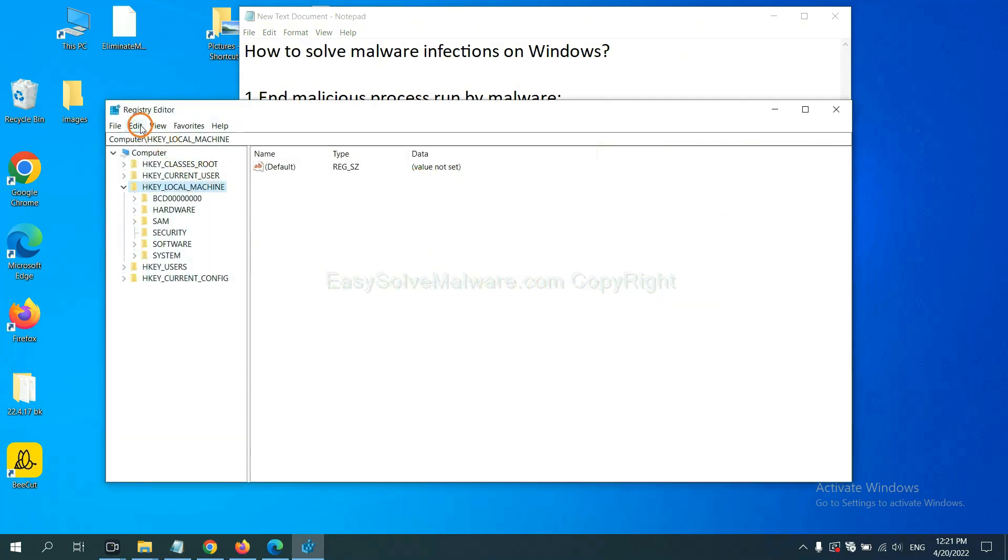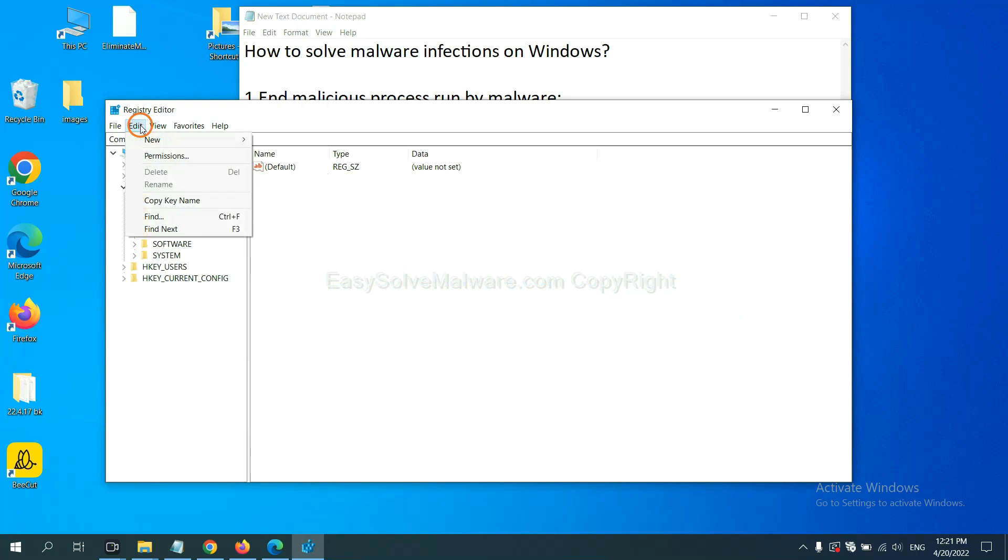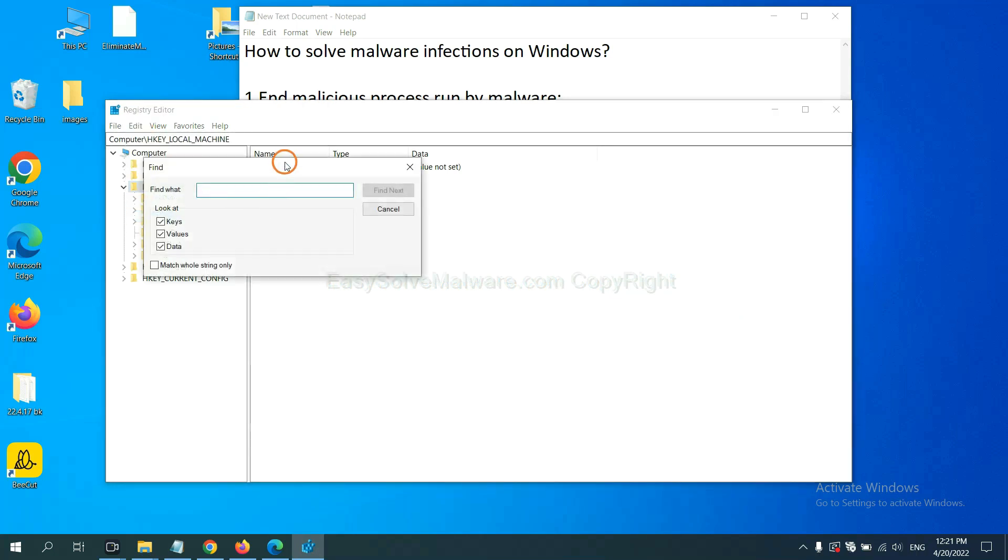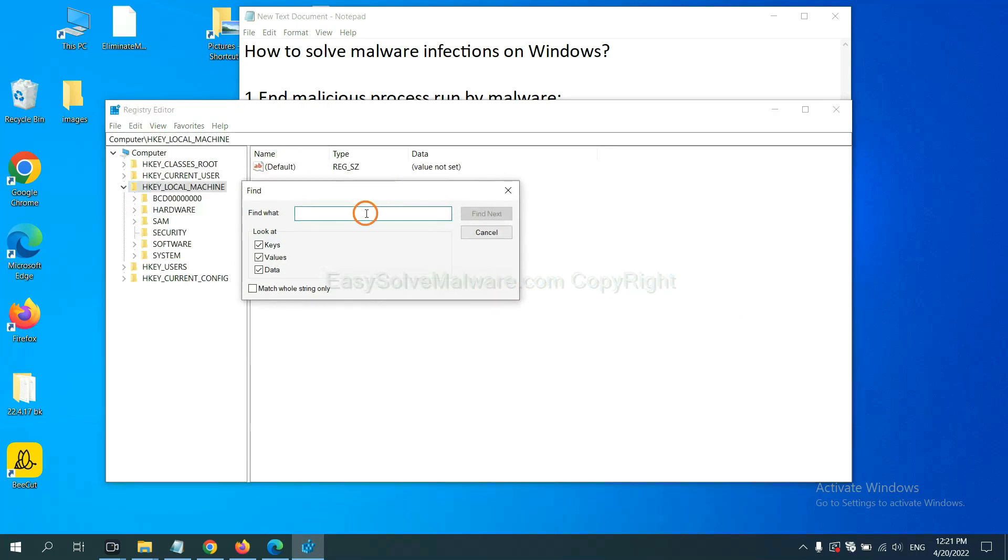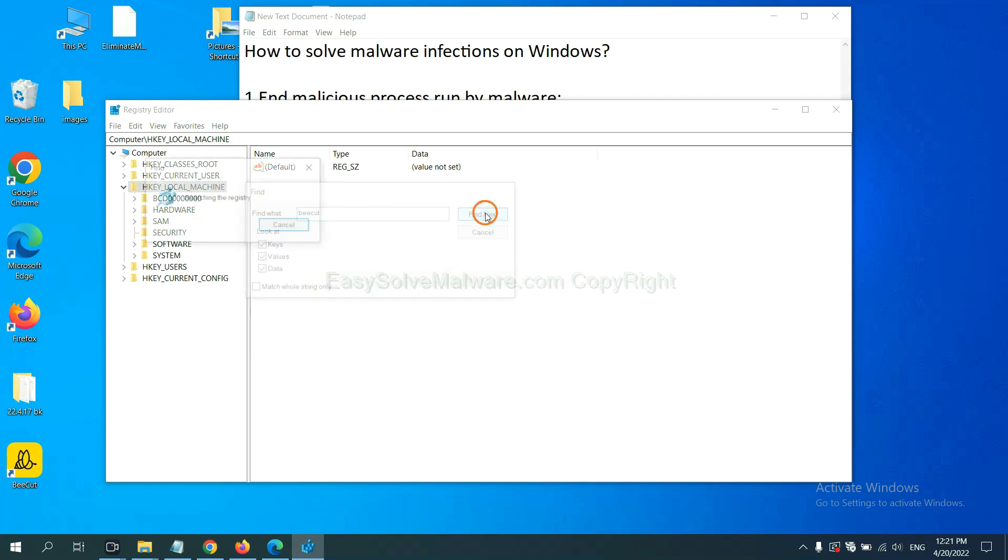Now, select the Edit menu and click Find. If you know the name of the malware, input it. For example, and click Find Next.